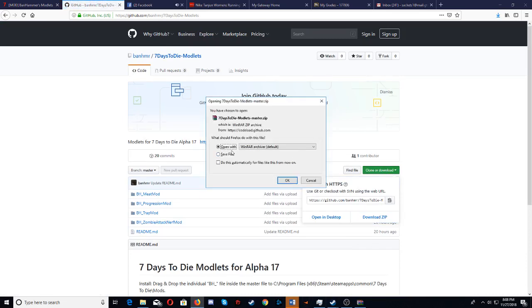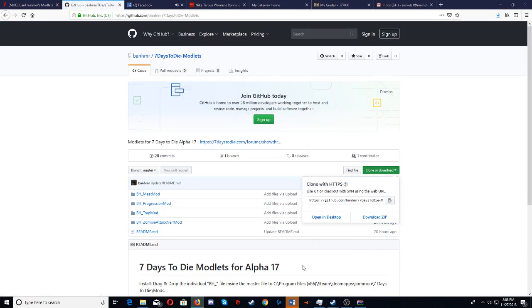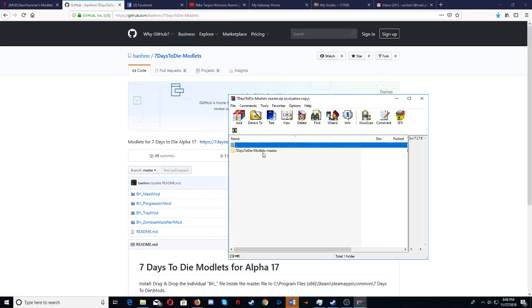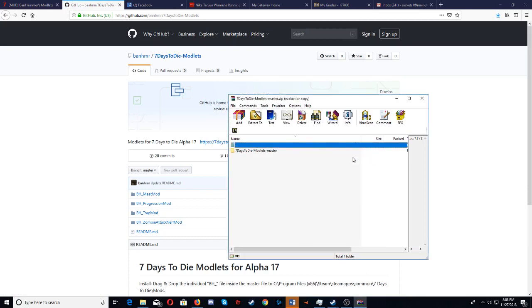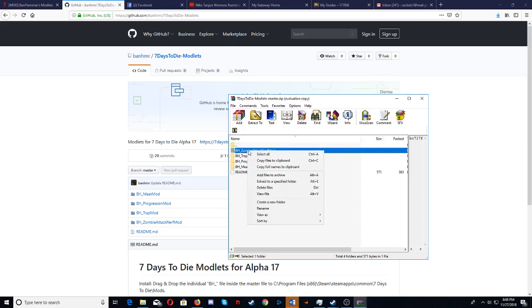And what you would do is you'd open up in WinRAR again. Now you wouldn't do this because it's a master folder. You would click on this, and then you would take which one you want, right click, and do the same thing. Extract to a specific folder.